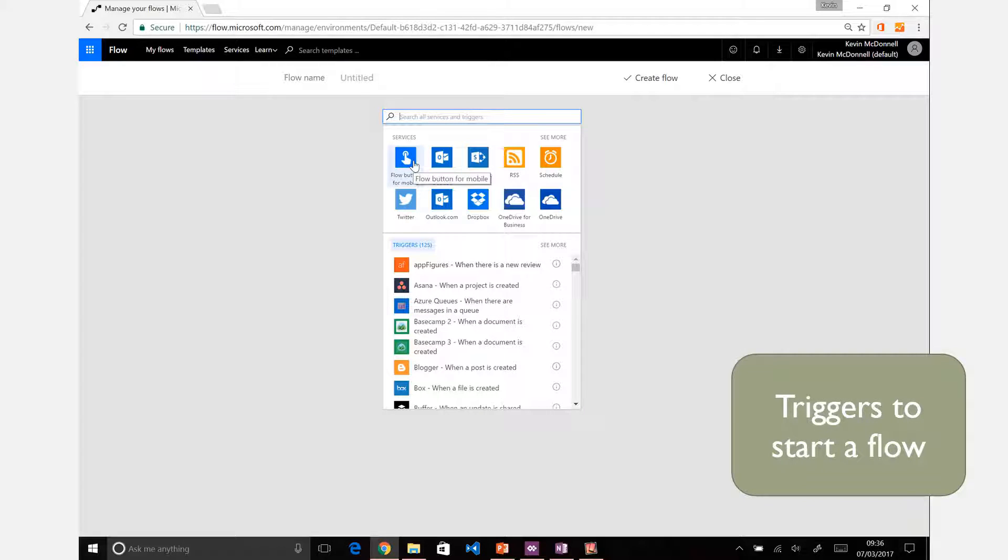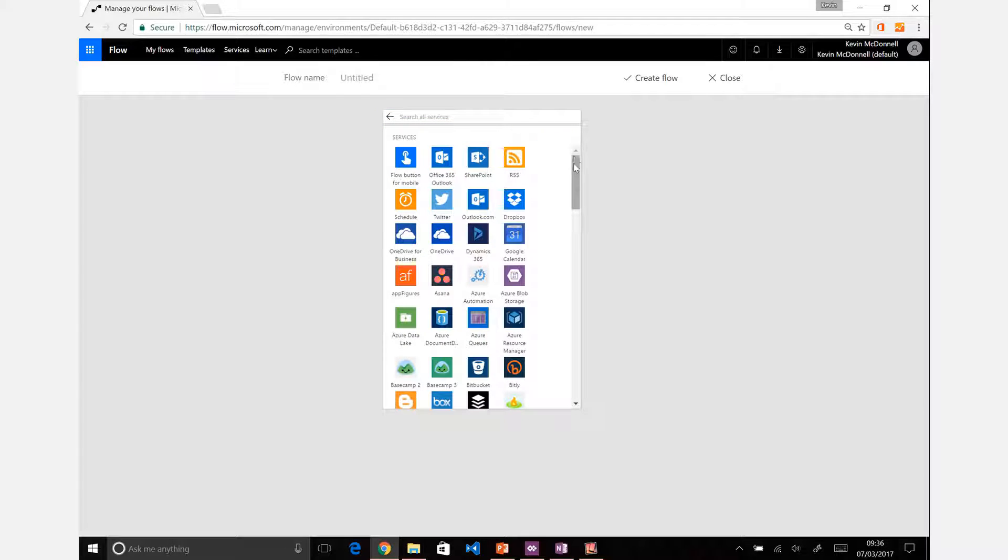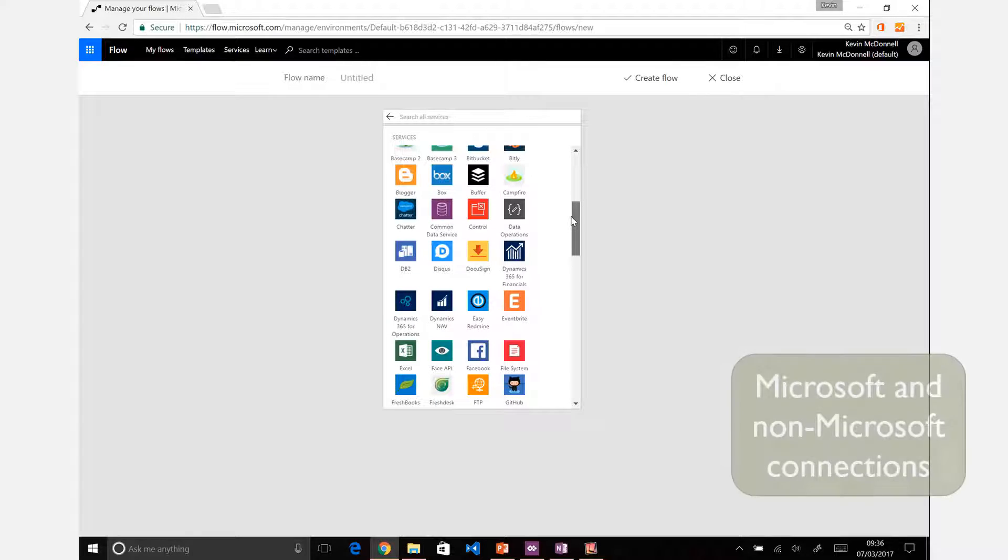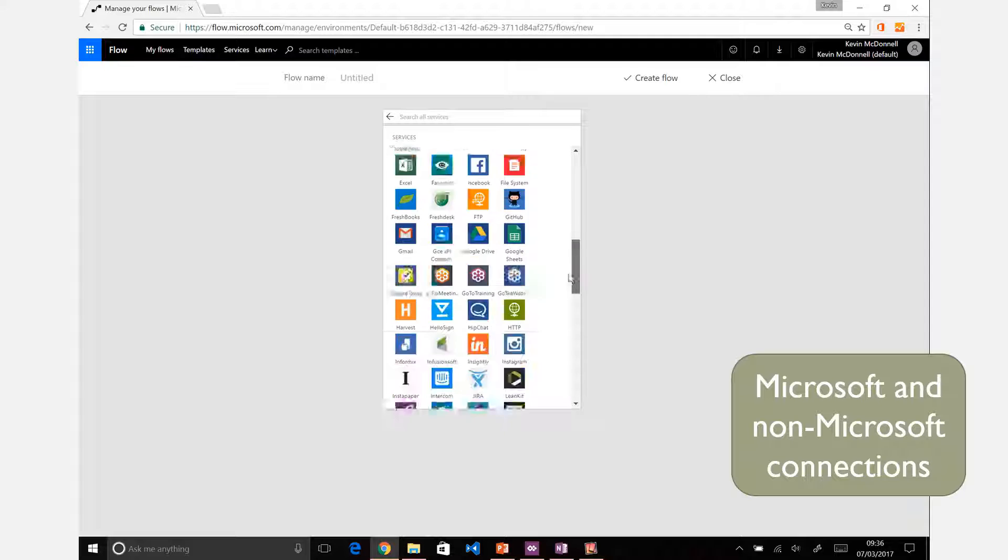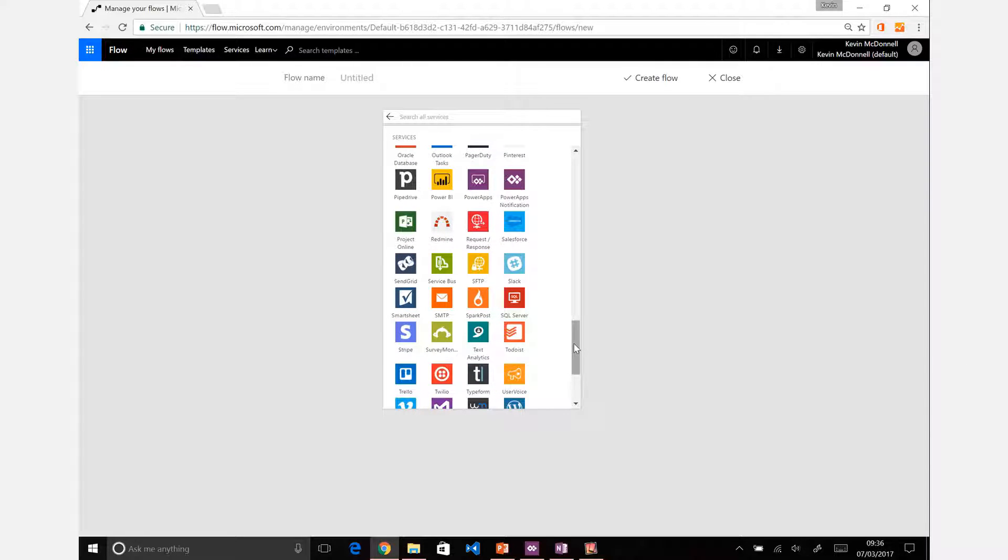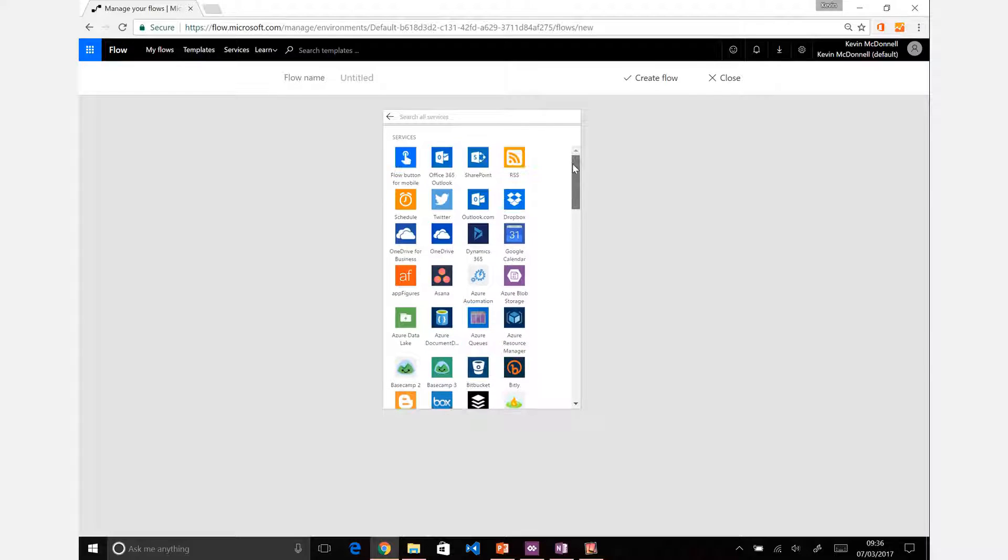For example, you could trigger manually with a button using the mobile app. There's plenty of triggers connected to many different both Microsoft and non-Microsoft applications, but we're just going to go down to the schedule one.